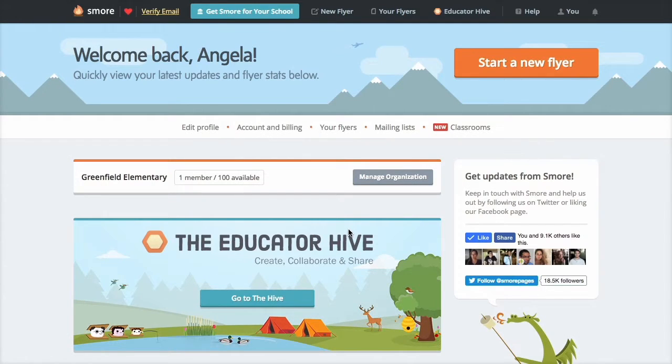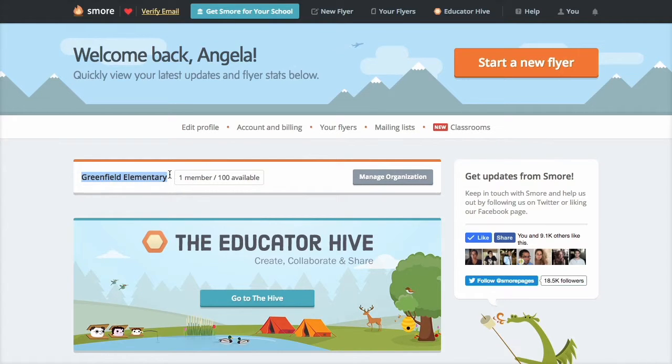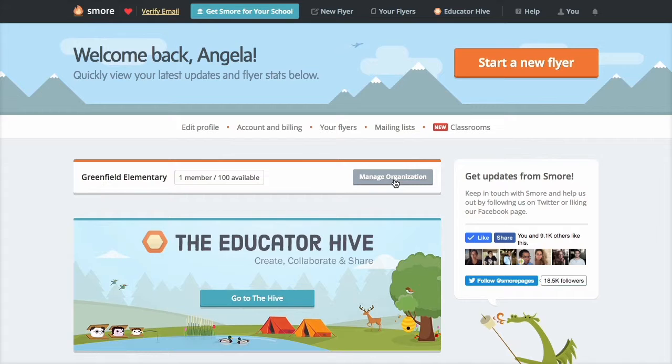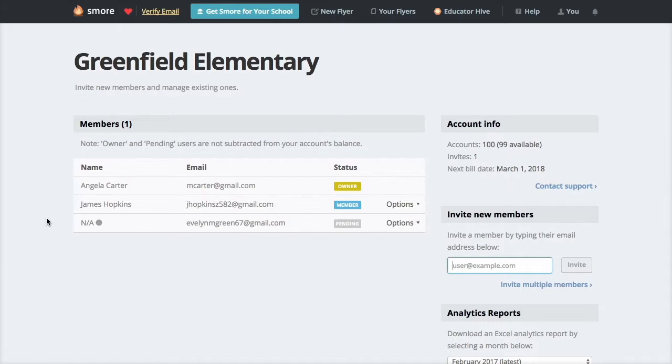Once here you will see your school's name, the amount of members active, and the total number of accounts you have available. You'll also see the manage organization button. Let's go ahead and click on it.